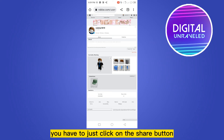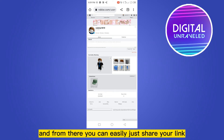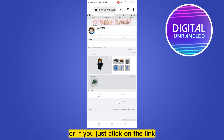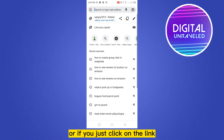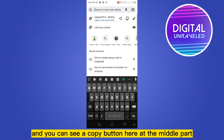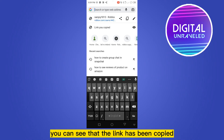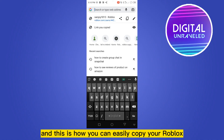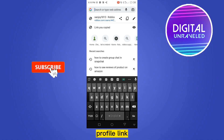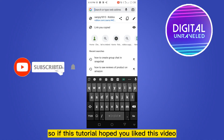You just have to click on the share button and from there you can easily share your link. Or if you click on the link directly, you can see a copy button in the middle — and the link has been copied.